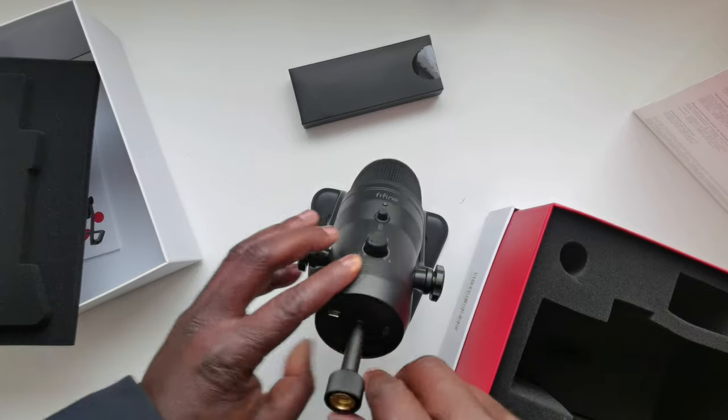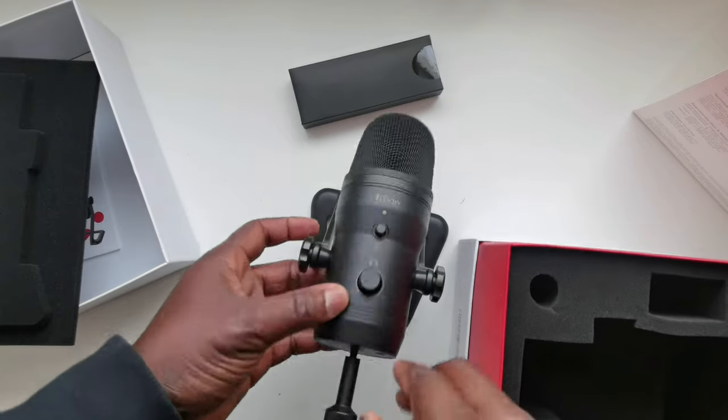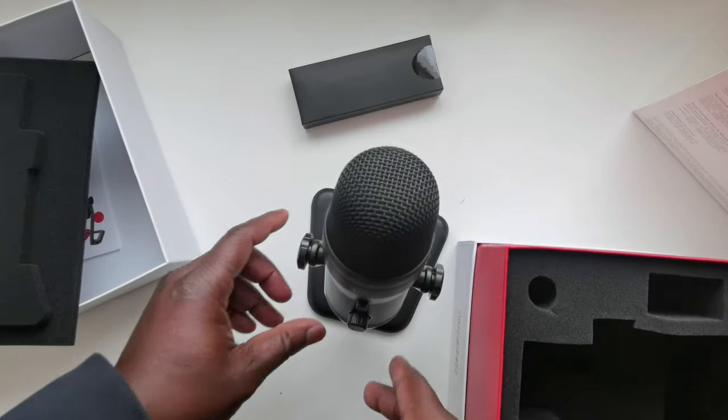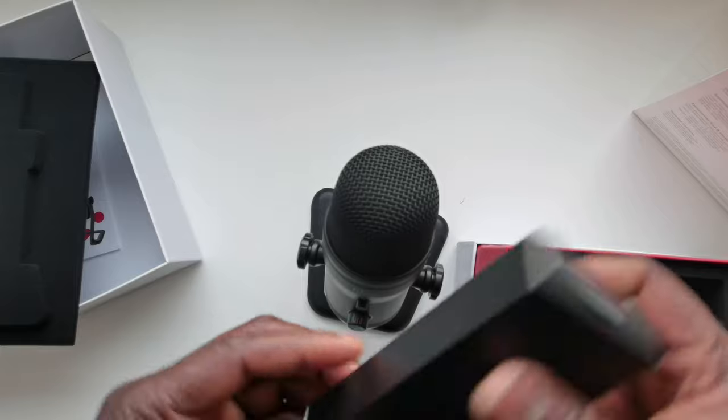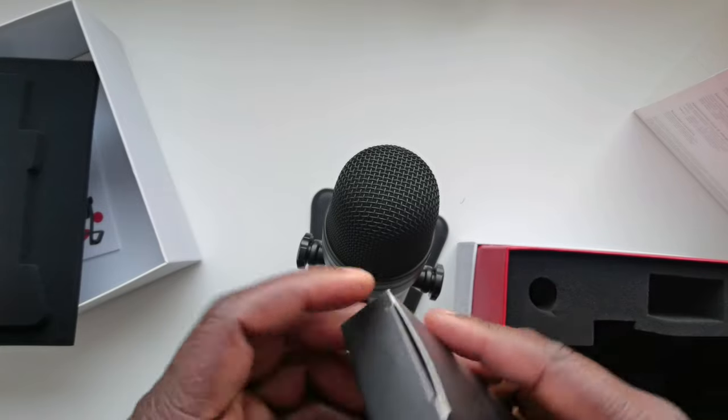No big deal. The microphone looks good, and I think this is the cable.